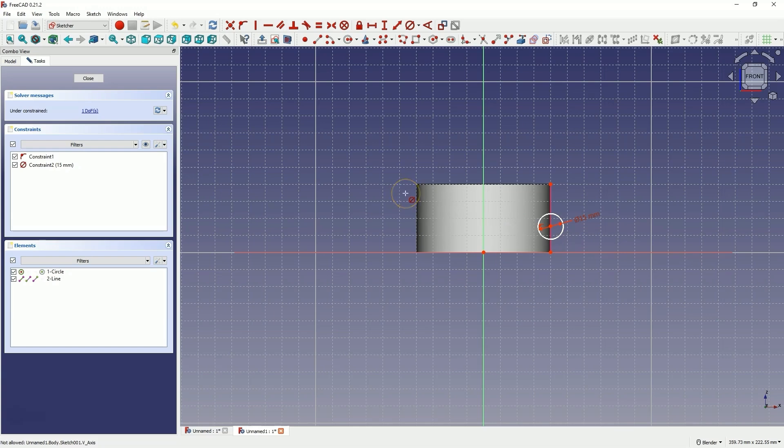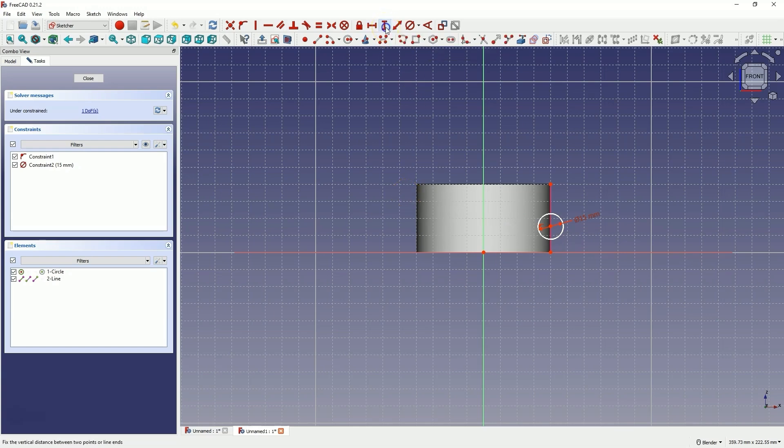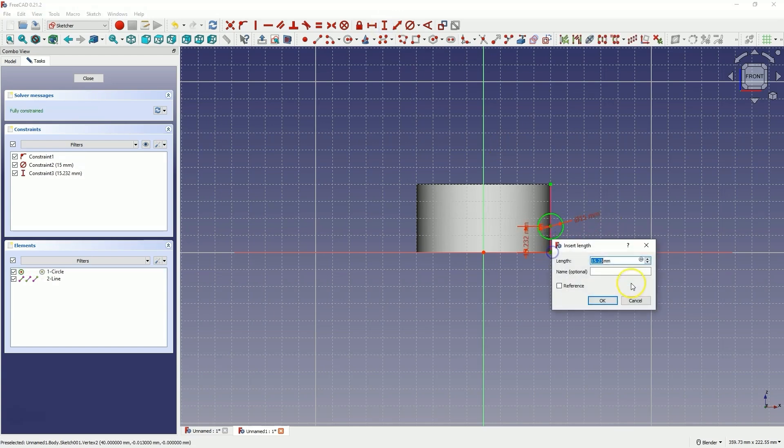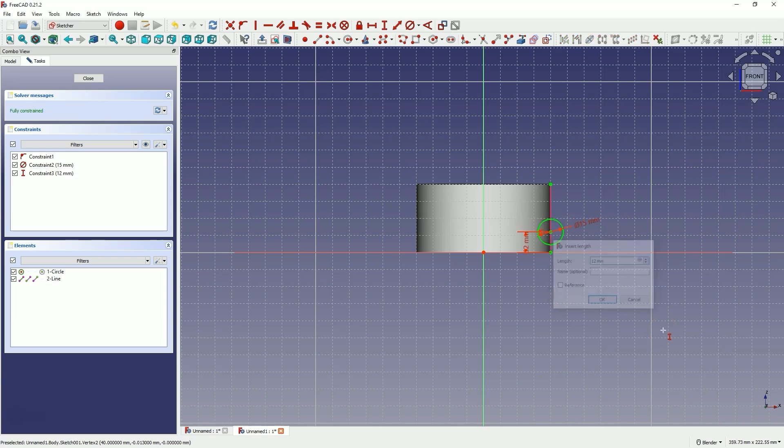Next, select add vertical dimension. And select this point and this point. And enter 12mm as the distance.